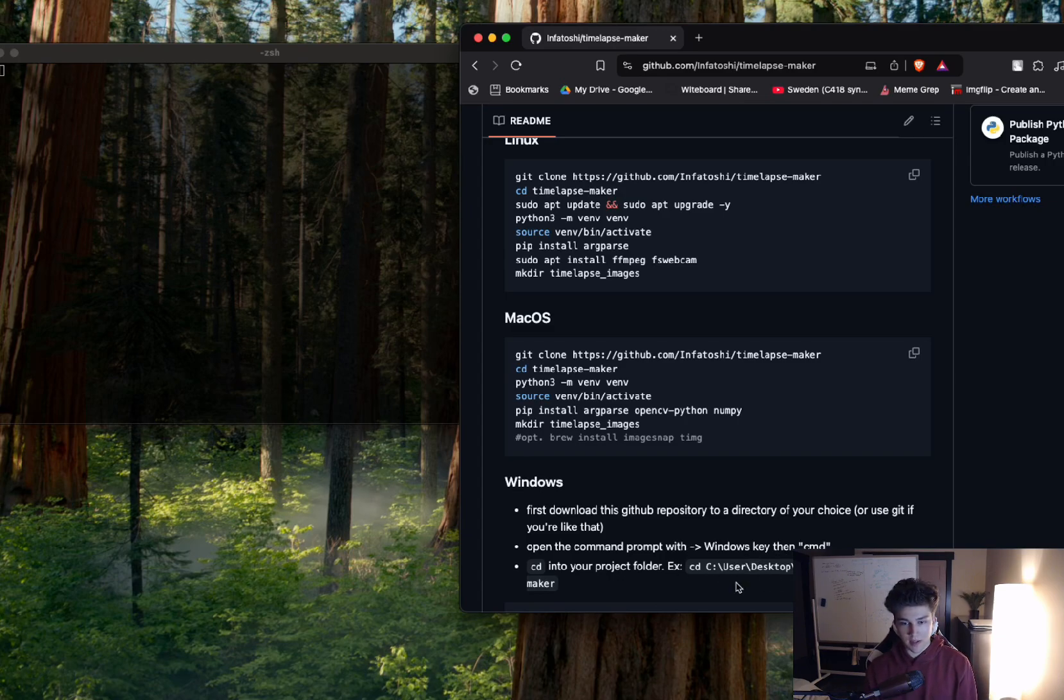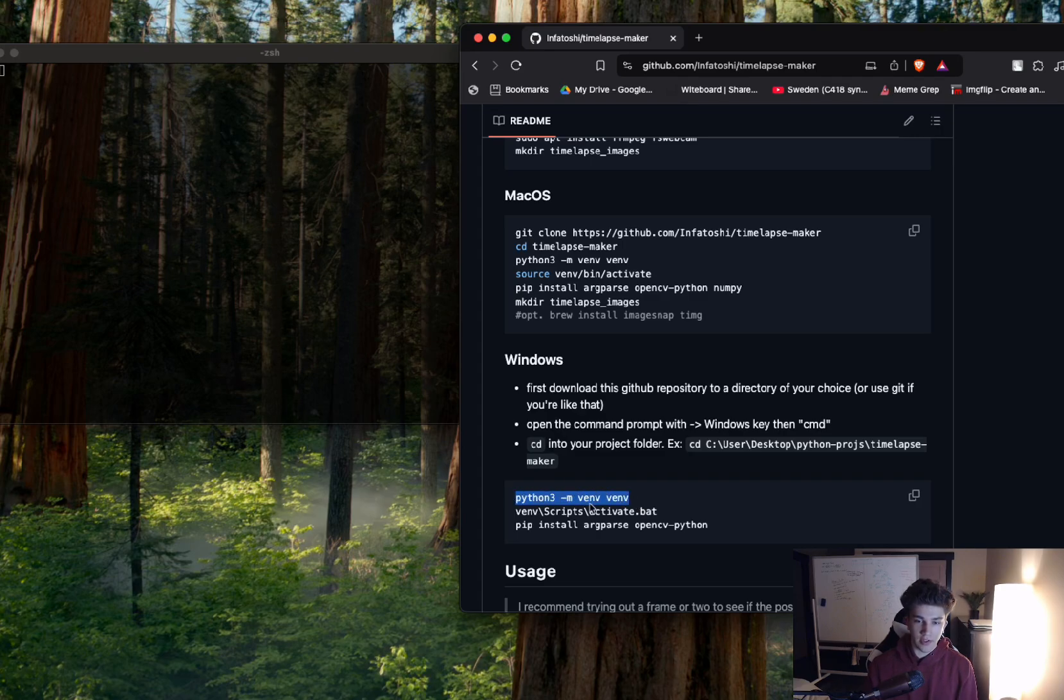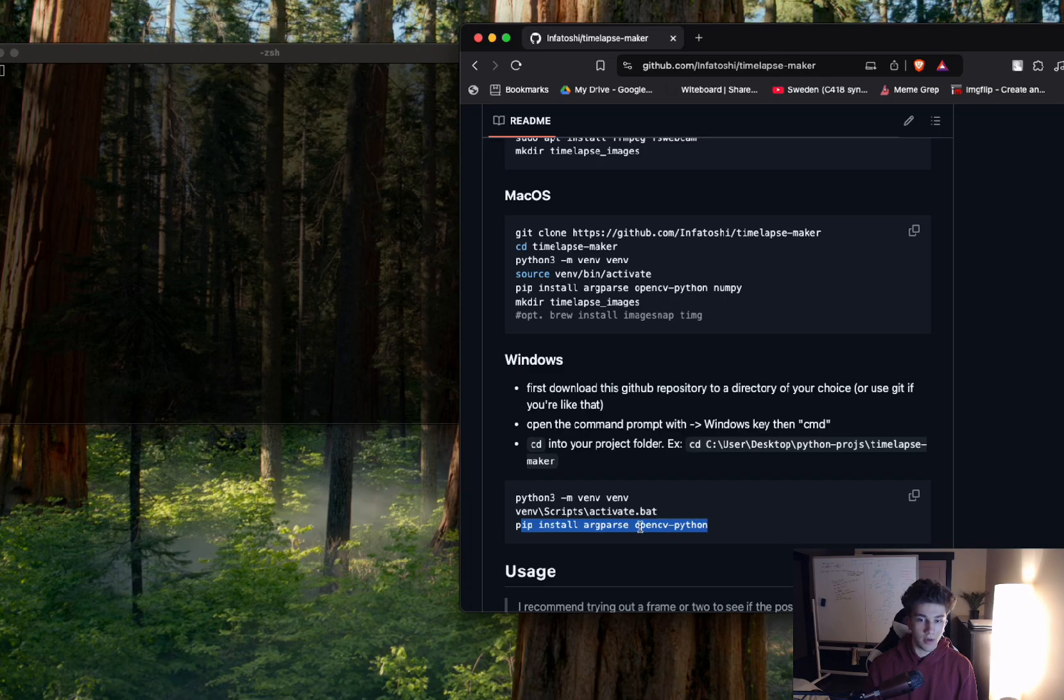And then inside of that project folder, assuming you have Python installed, you're going to make a virtual environment. You're going to source it. And then you're going to install argparse and OpenCV.